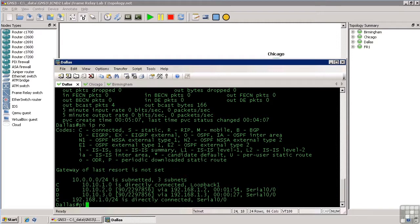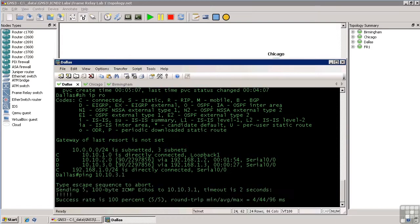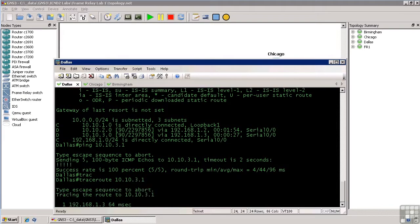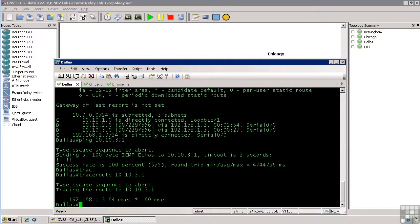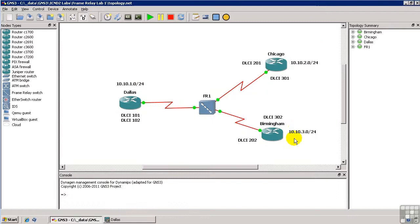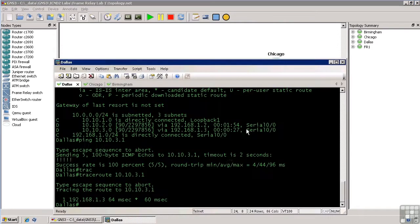So, we can do ping 10.10.3.1, and we can successfully ping. If we do a trace to 10.10.3.1, we notice that we just go right to the serial interface on that router, the 10.10.3 router, which is Birmingham. We just go right to Birmingham's serial interface, and we're there. We don't have to hop through Chicago or anything else like that.